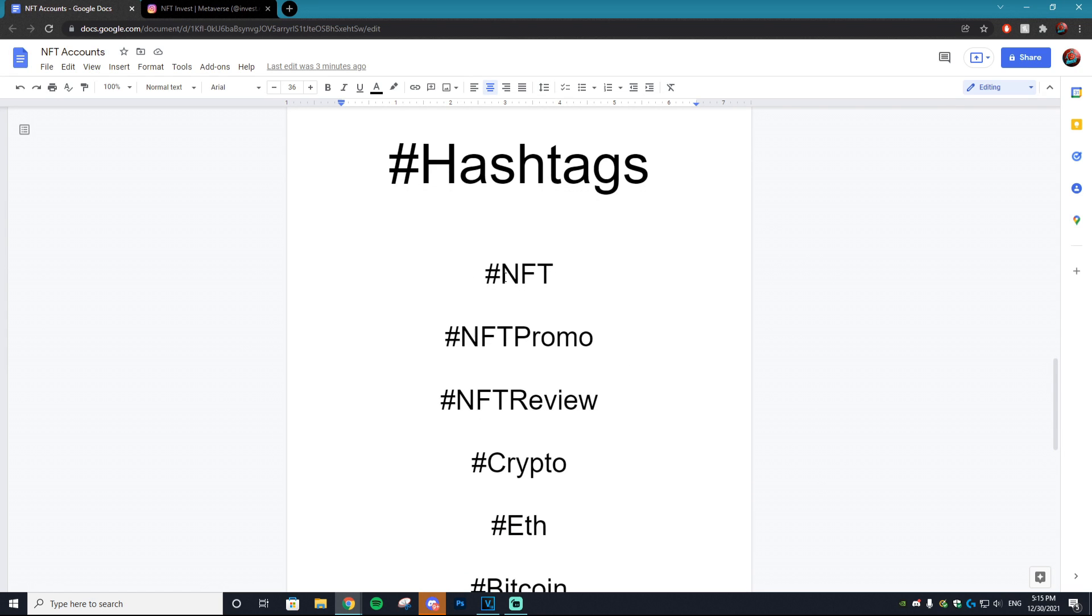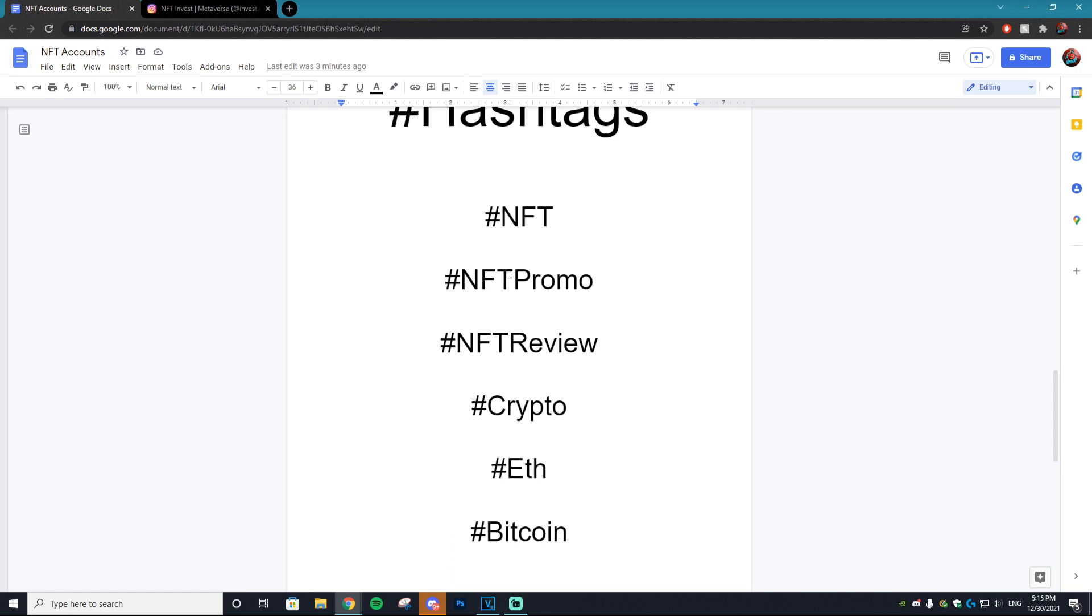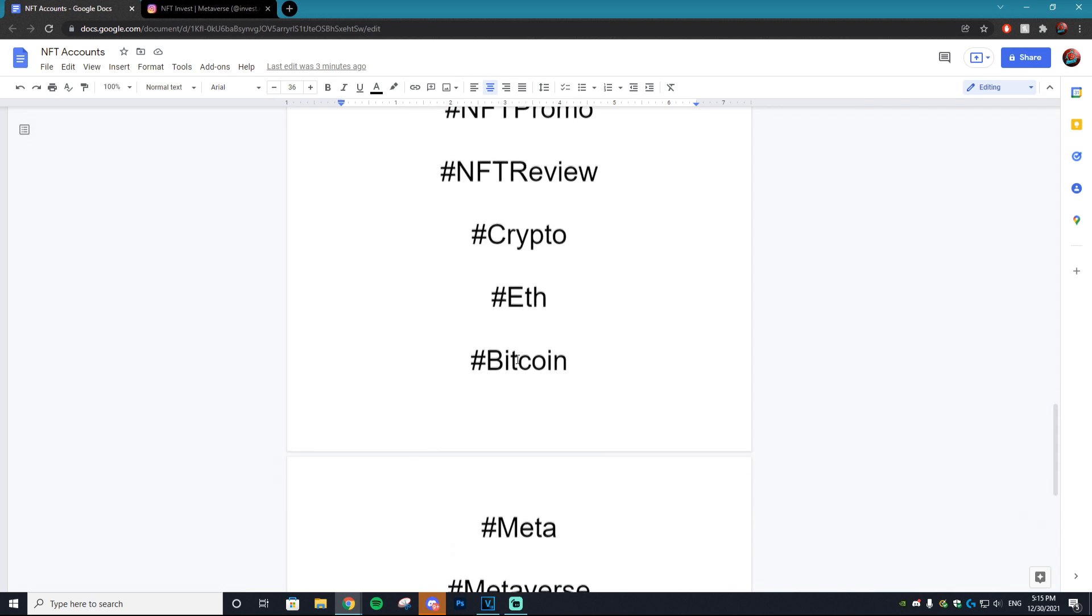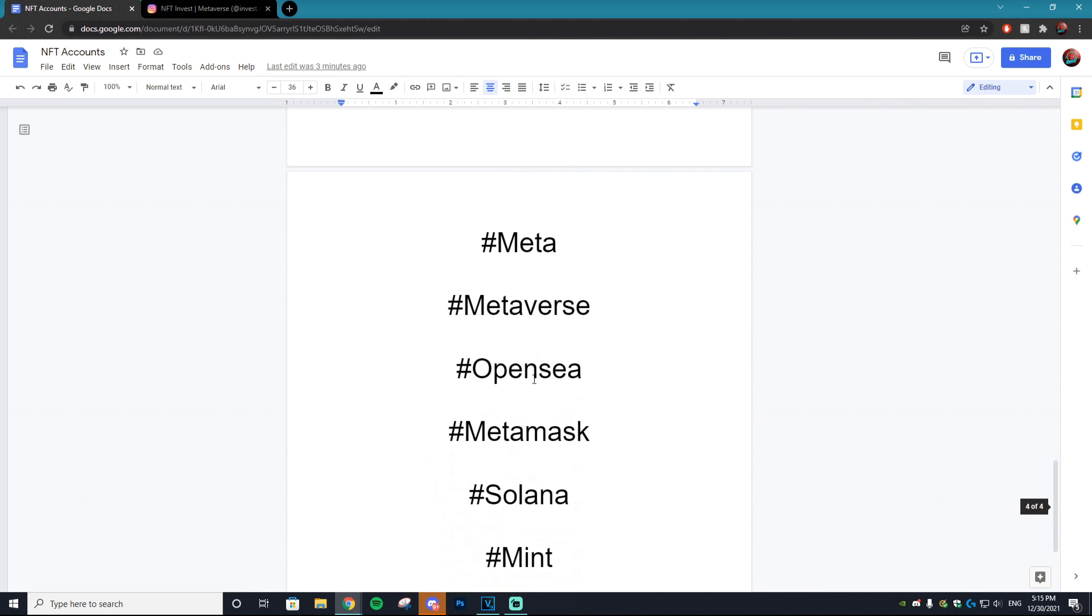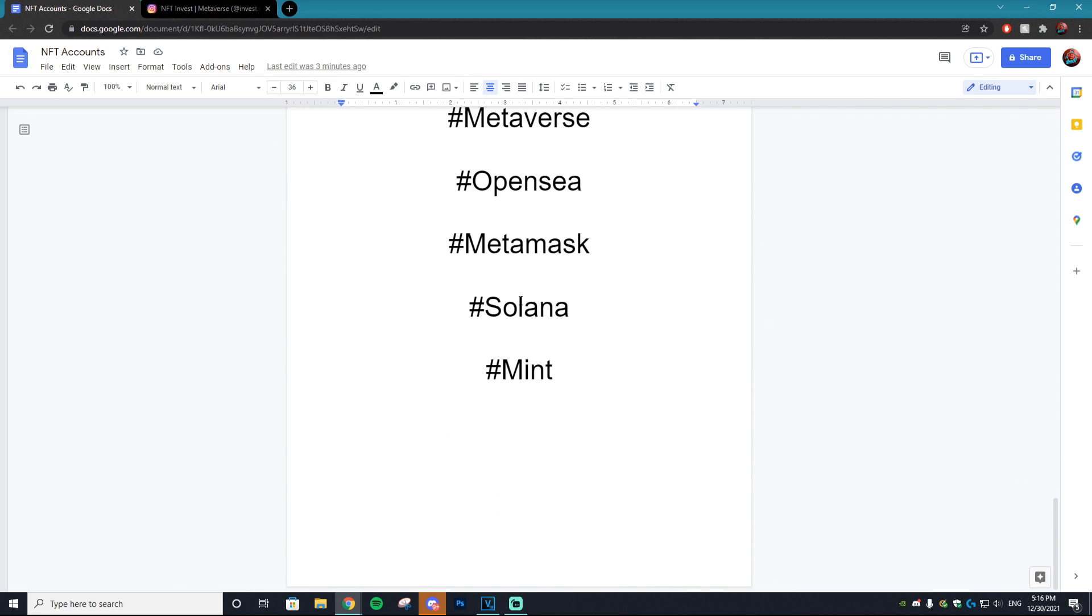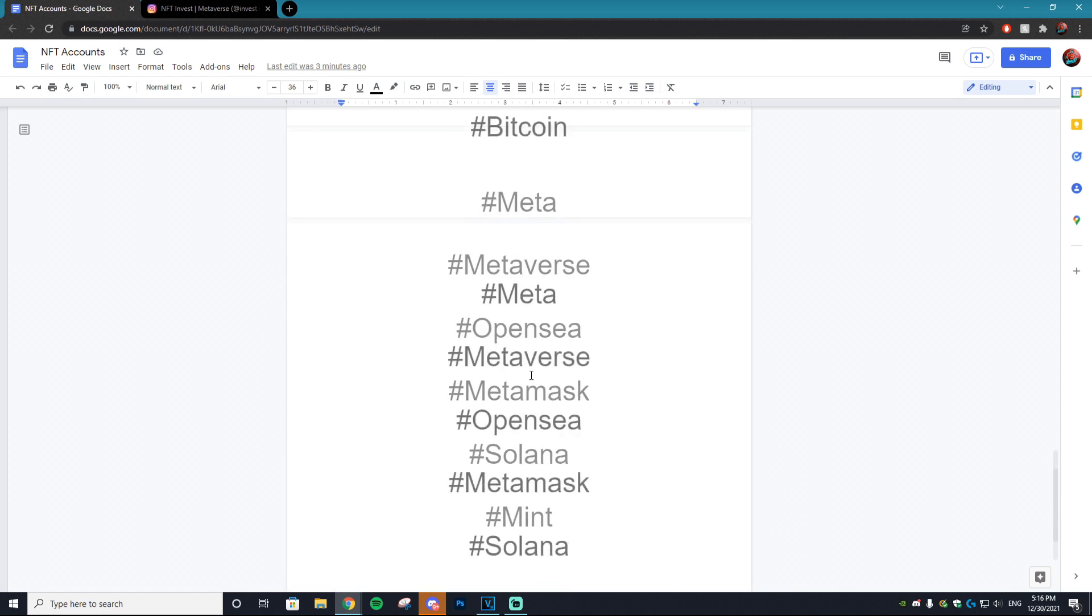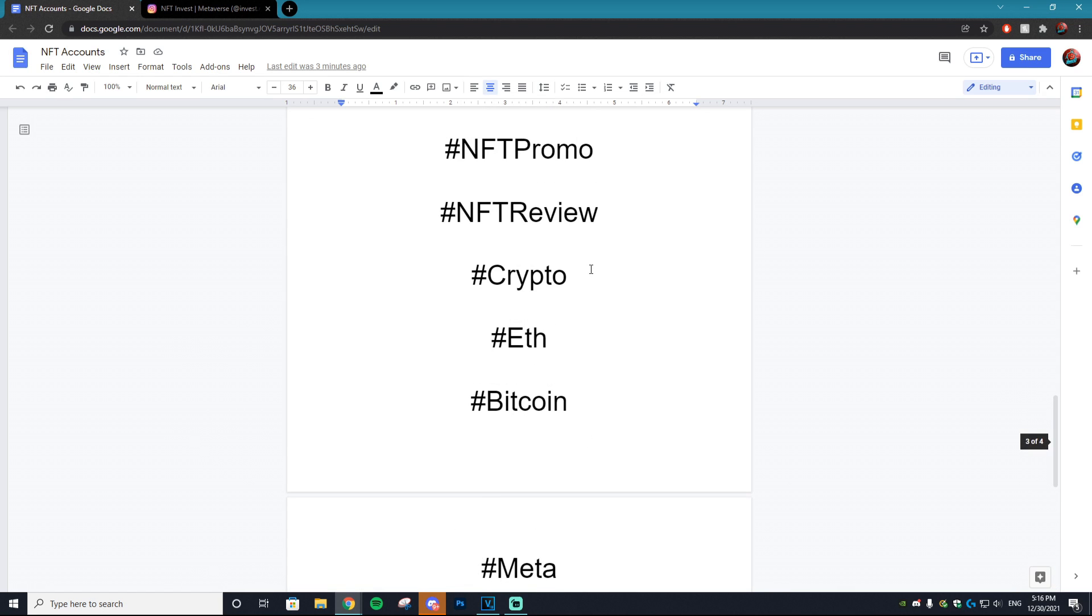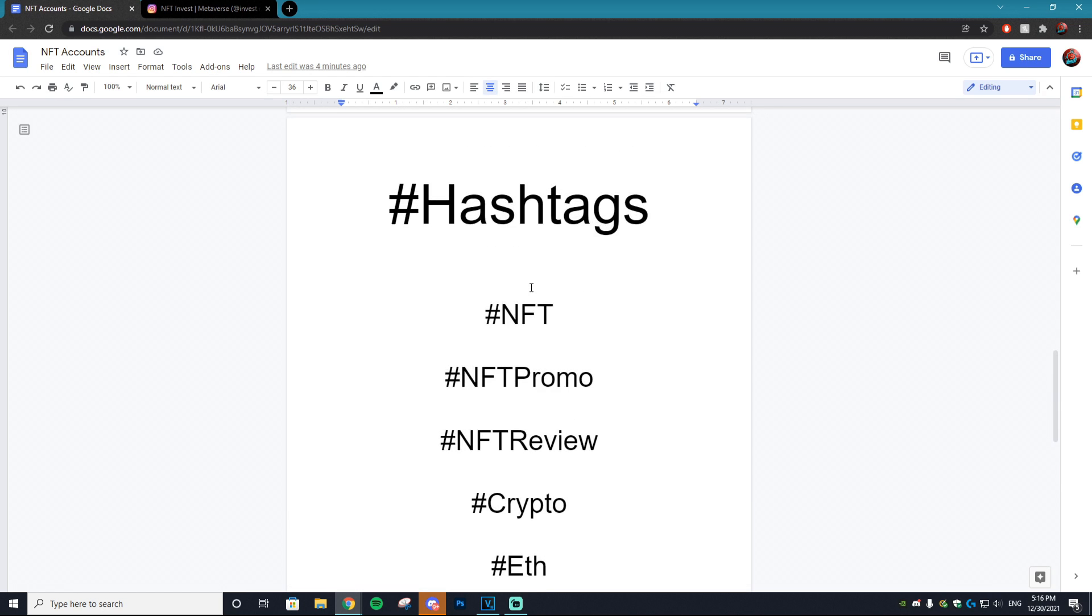I suggest hashtag nft, hashtag nft promo, hashtag nft review, hashtag crypto, hashtag eth, hashtag bitcoin, hashtag meta, hashtag metaverse, hashtag opensea, hashtag metamask, hashtag solana, hashtag mint. And that's all I had for the hashtags but I'm sure there's so many more that I'm missing that would work perfect while utilizing this Instagram bot.